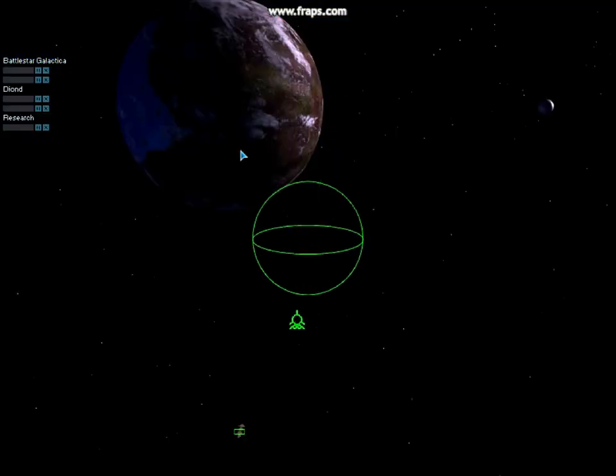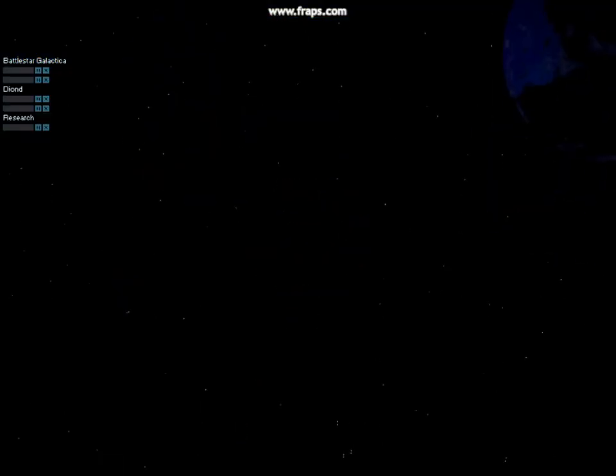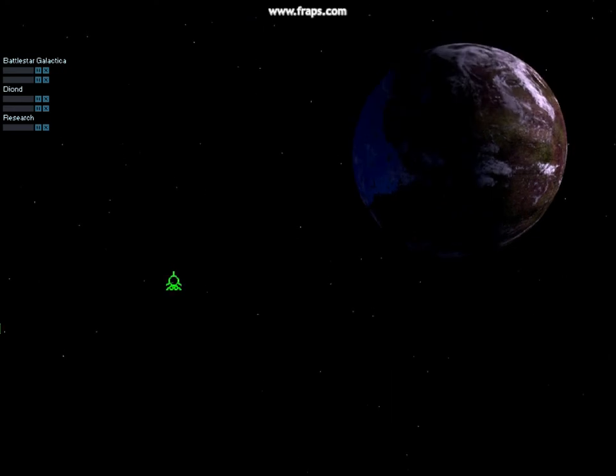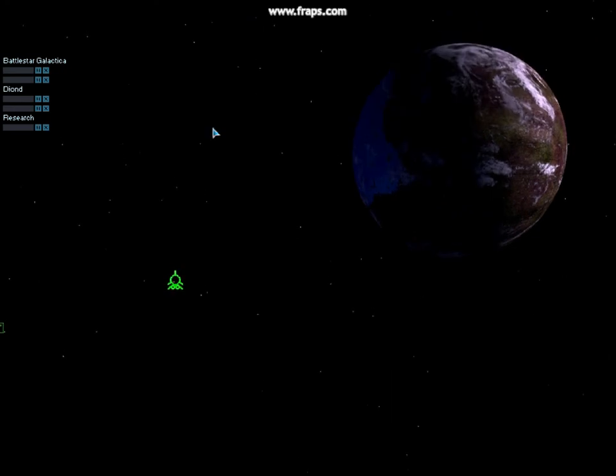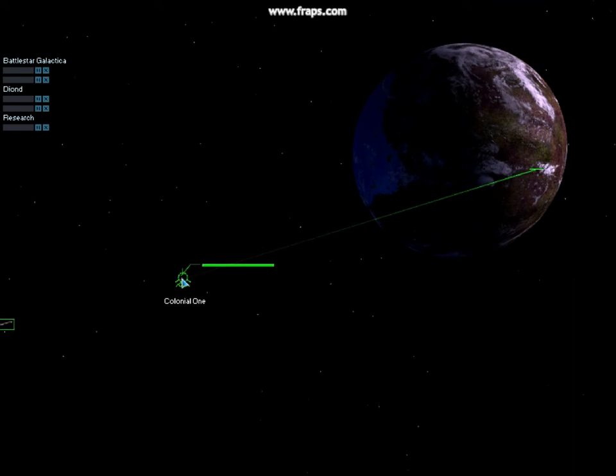My name is Saul. I am an officer in the Colonial Fleet. Whatever else I am, whatever else it means, that's the man I want to be.